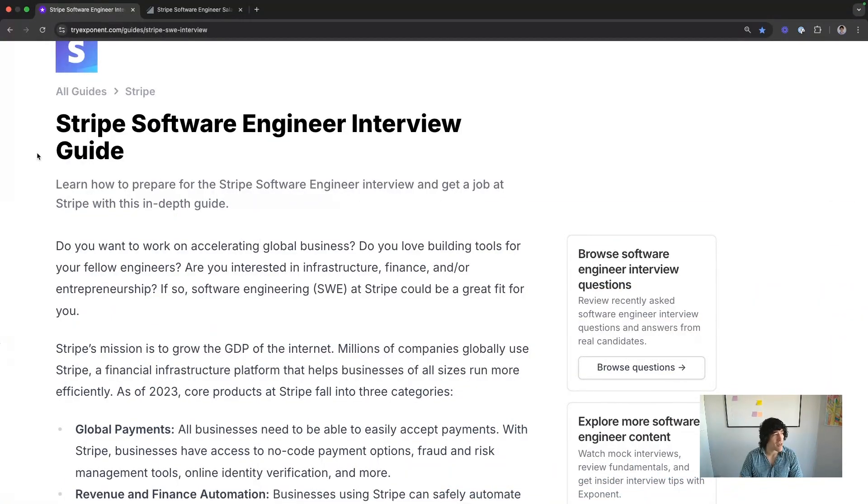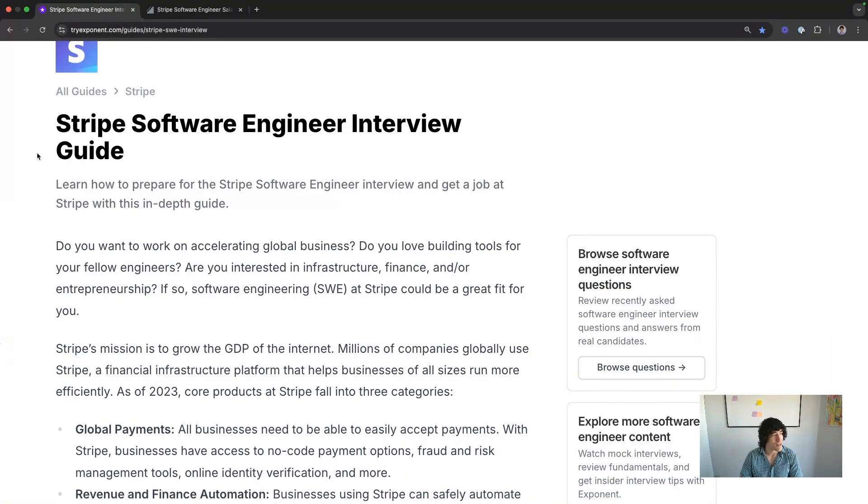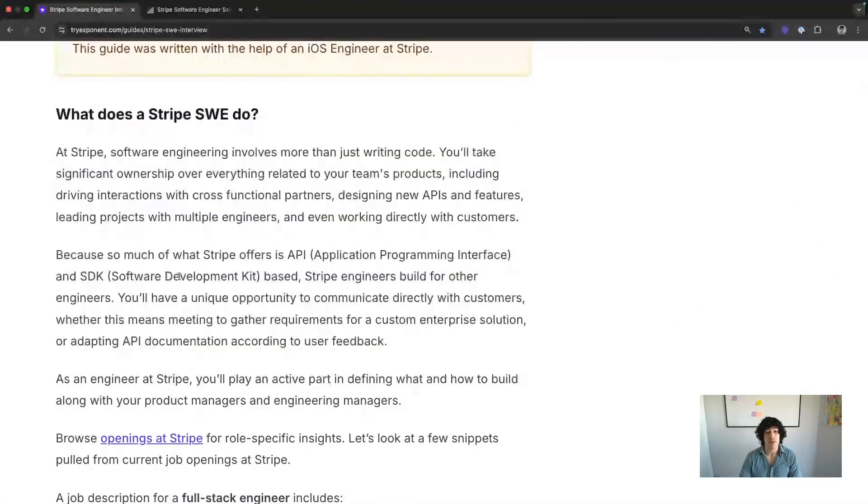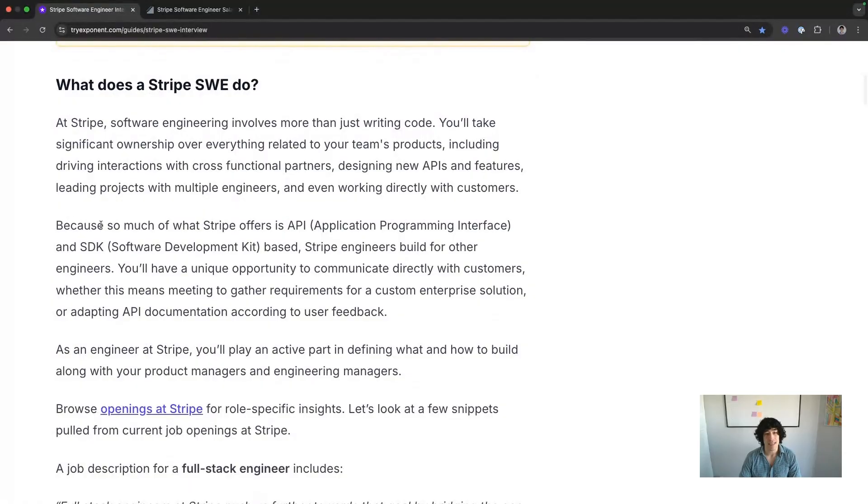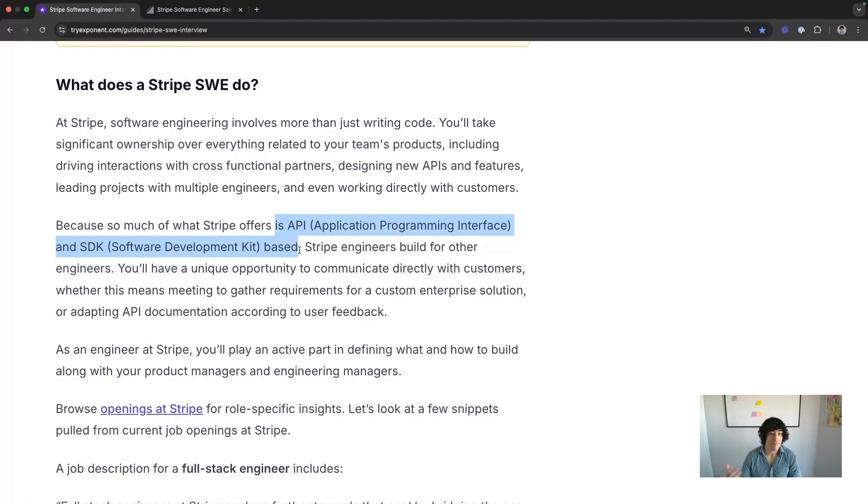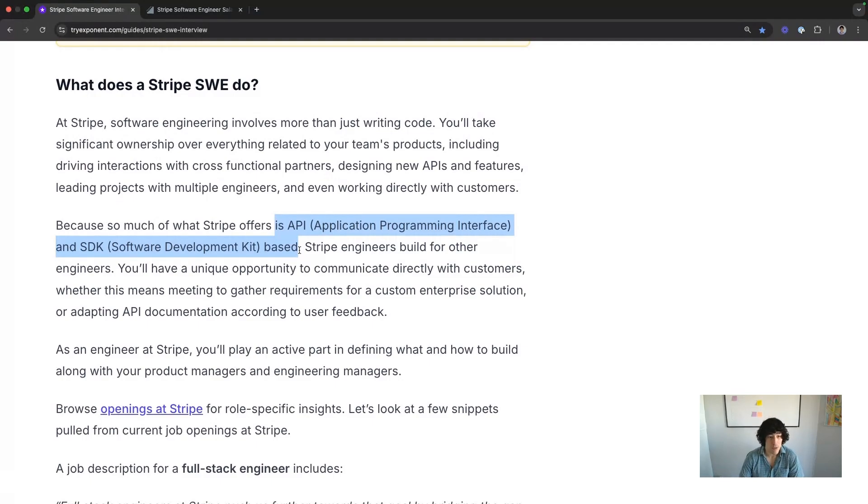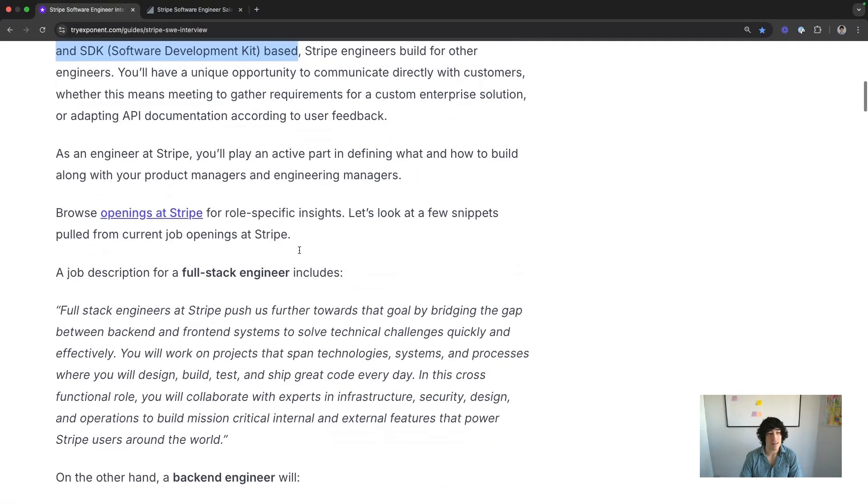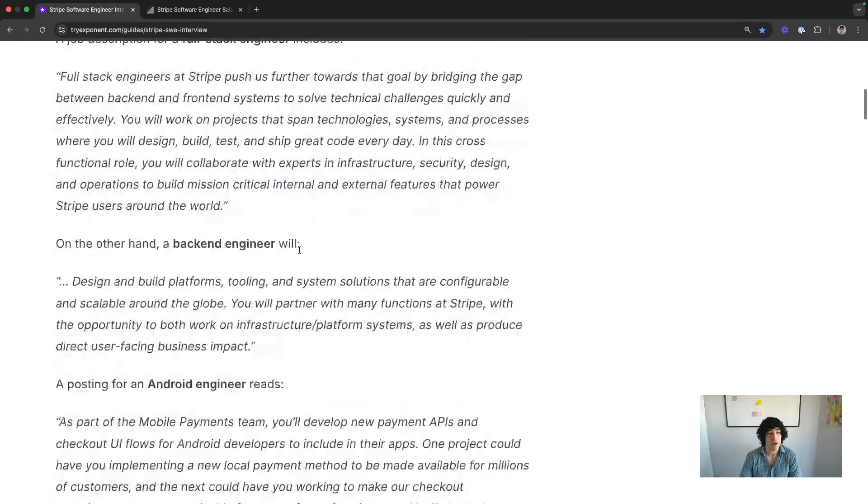Stripe is pretty cool, not just for the high compensation packages, not just for the cutting edge interview process, but at Stripe, you're building tools for other engineers. Stripe's core product is SDK and API based. It's a developer tools company. They don't say that because they're a finance company, but for you, if you're an engineer, it's developer tools. That's one of the coolest spaces in the entire tech market.